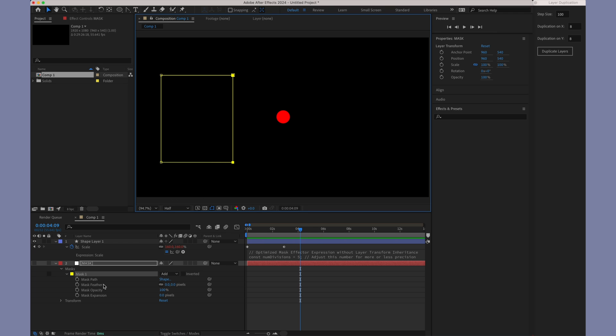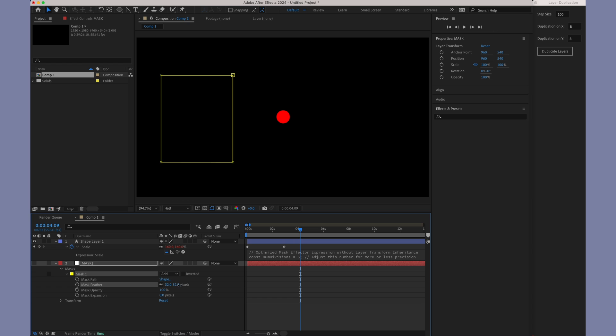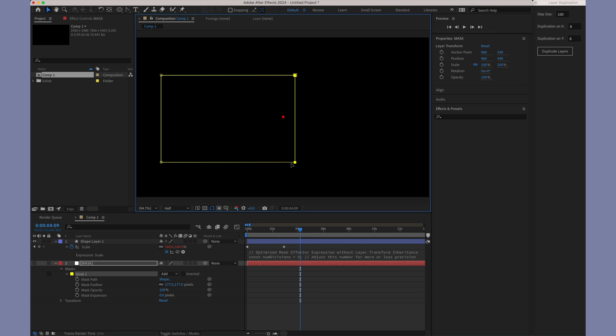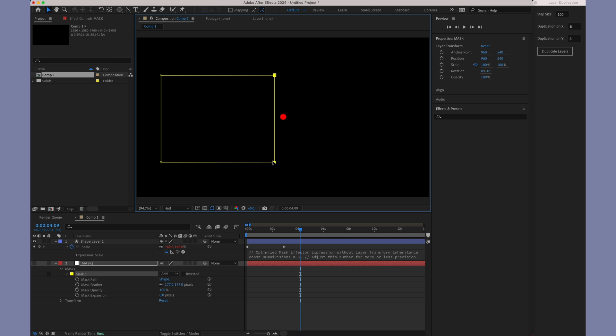Next, we'll explore the feather property of the mask. By adjusting the feather setting, we introduce a sort of fall-off effect. This creates a smoother transition, allowing us to see the gradual interpolation as the layer moves closer to or further away from the mask edge.